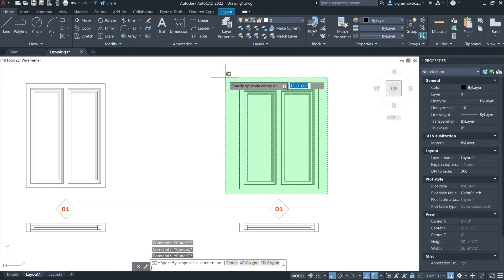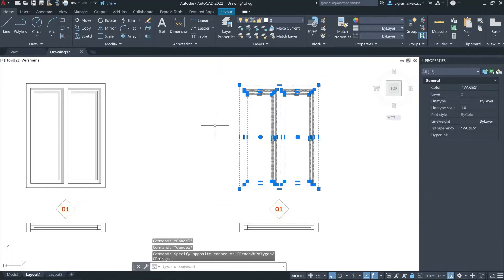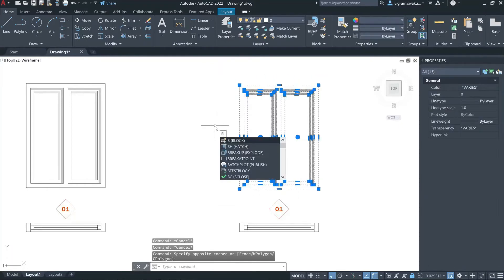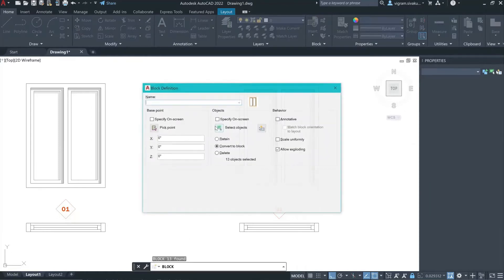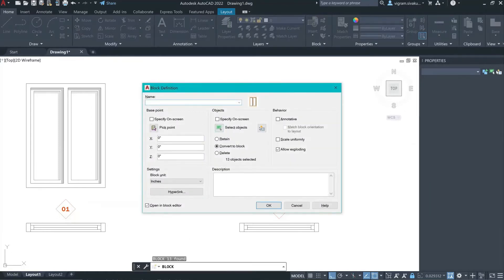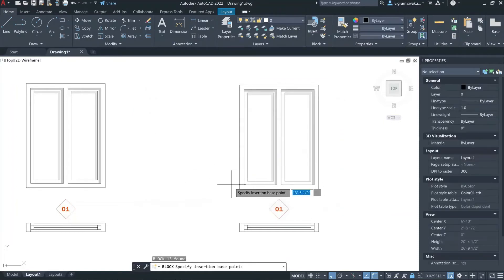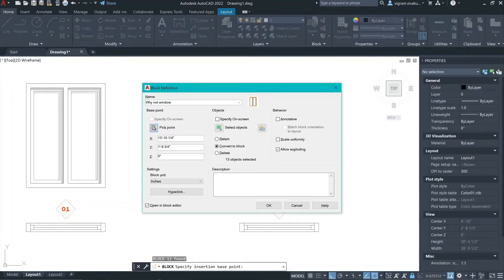Select all the elements. Type B to create the block. Specify the name however you want — I'm going to call this one 'Window'. Pick the base point and make sure that you enable 'Open in Block Editor' to directly open in the block editor, and click OK.